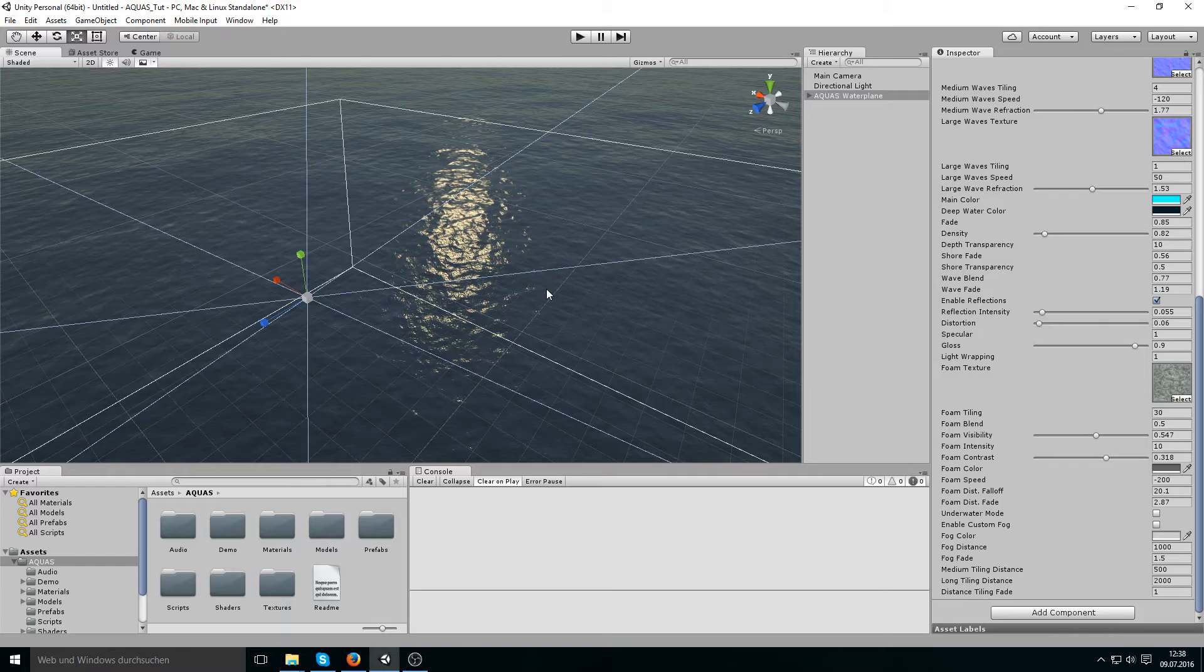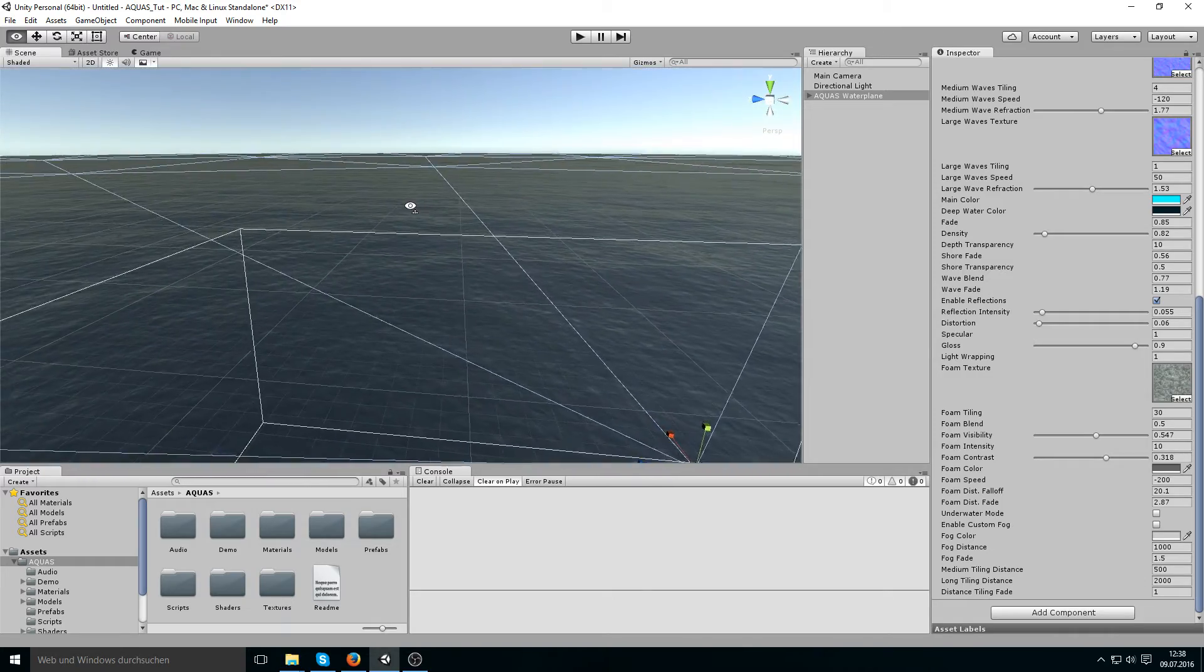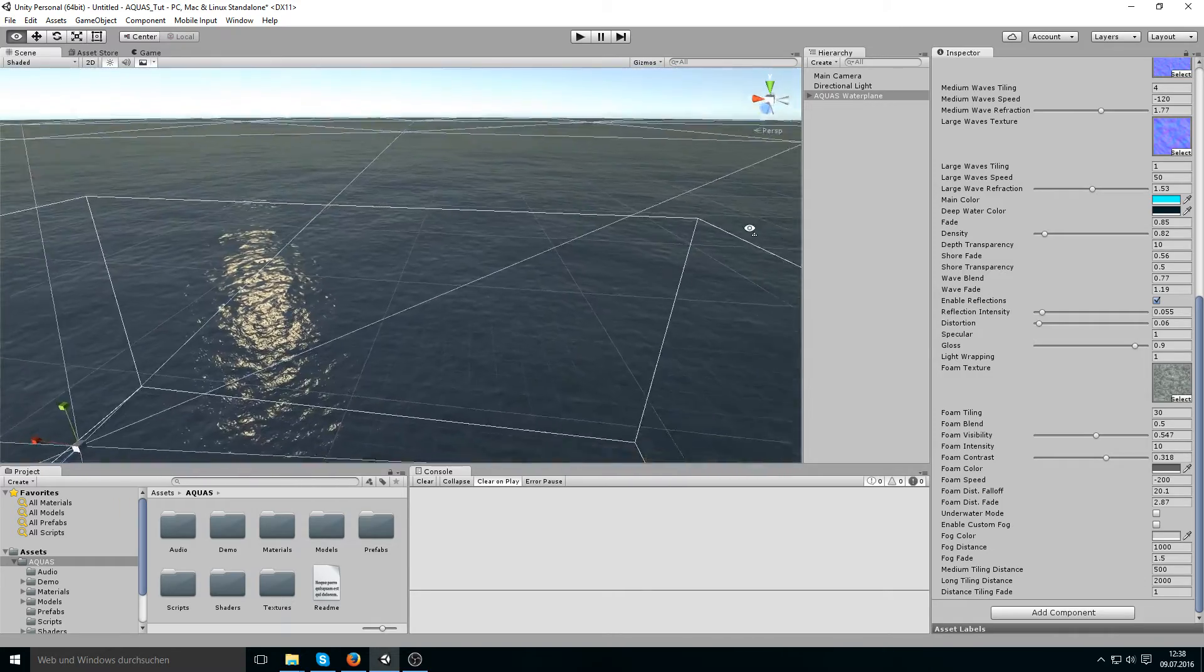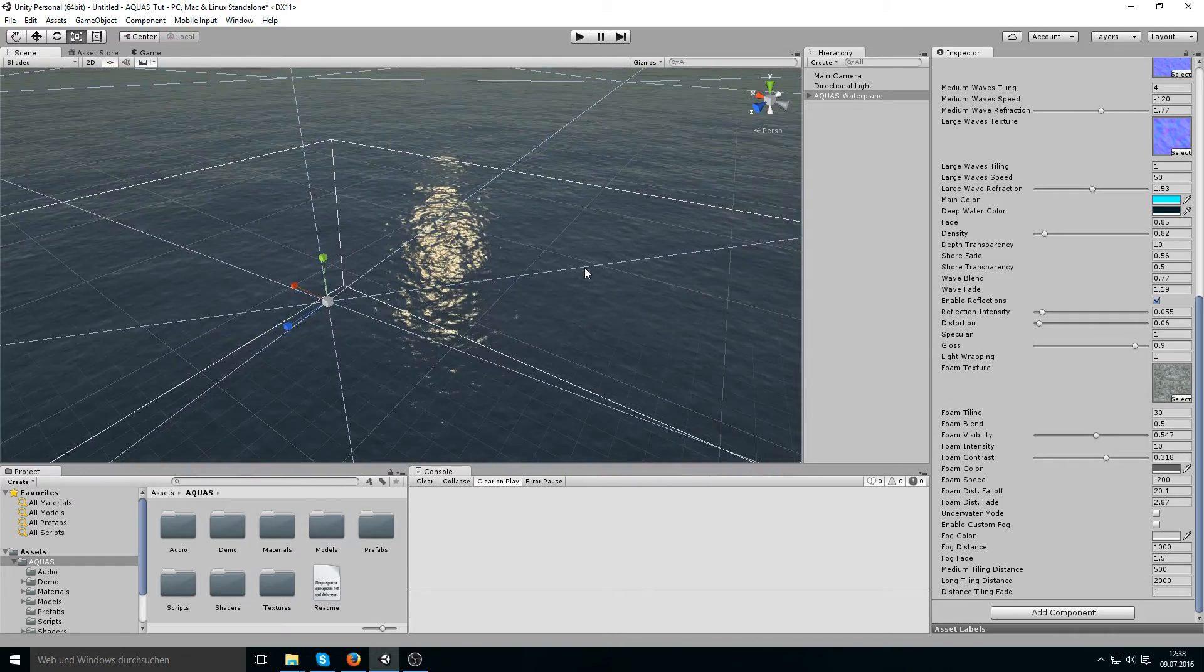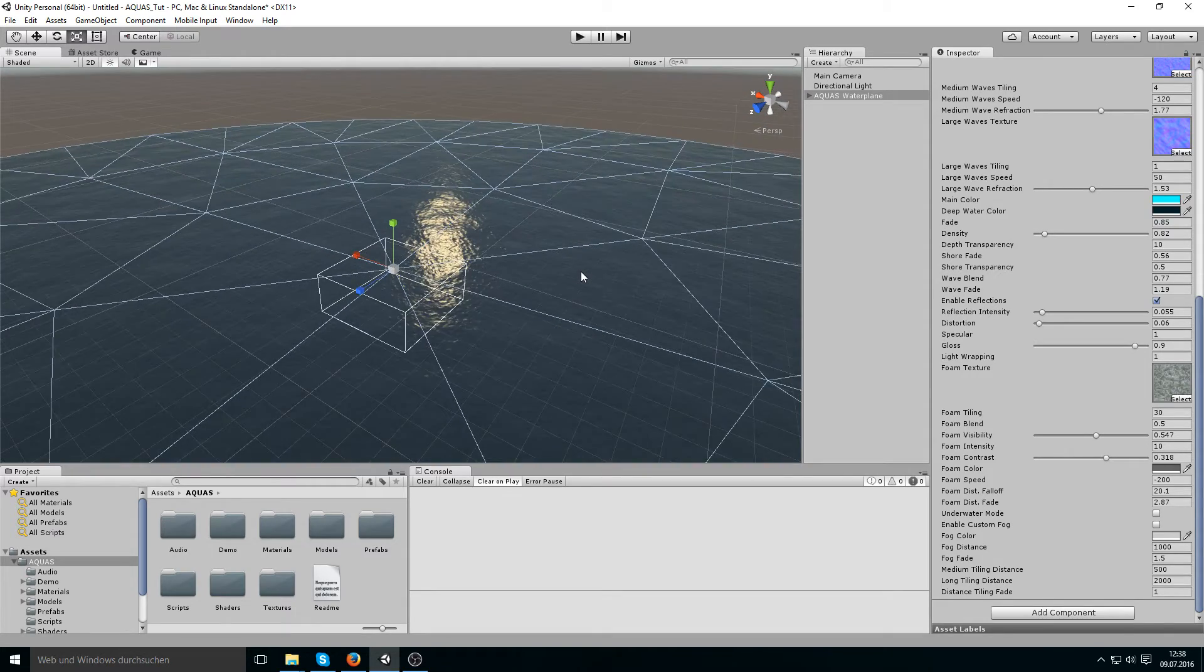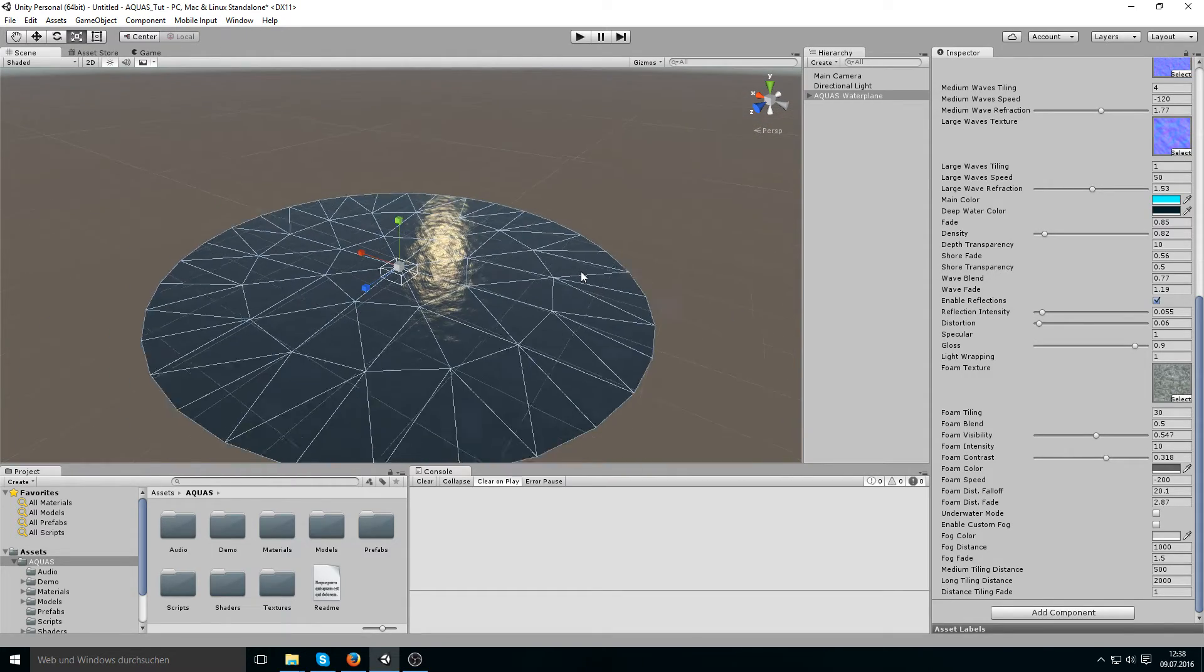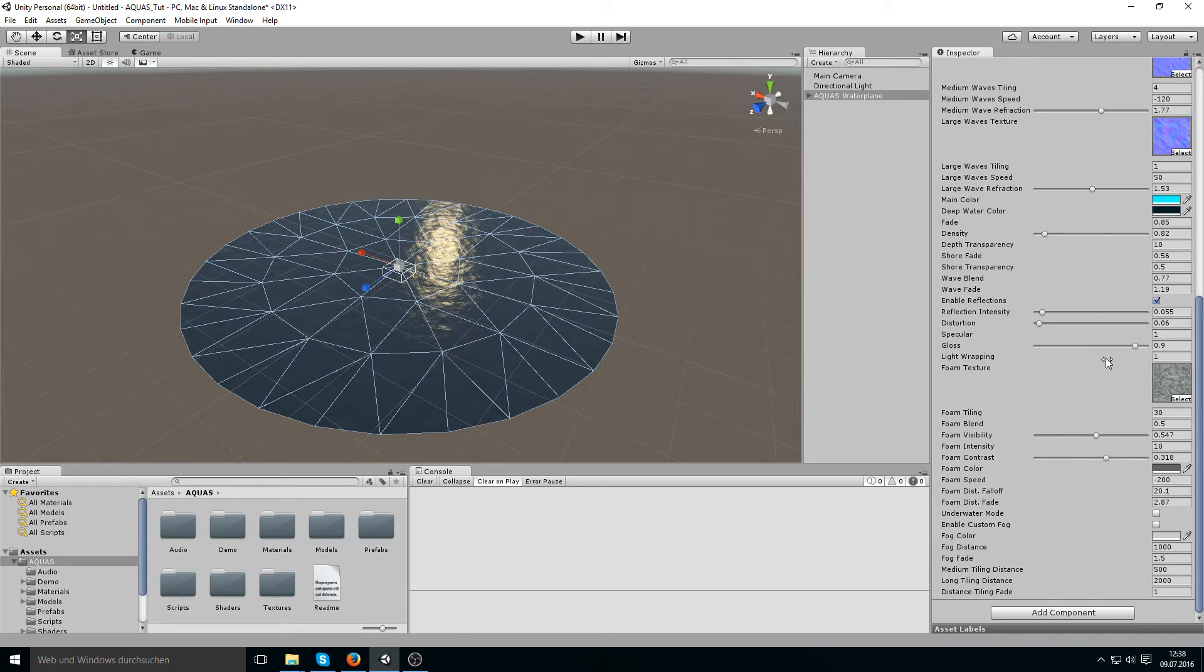Instead everything stays very natural, so we can move away. This plane is really large now, it's 426,000 units.